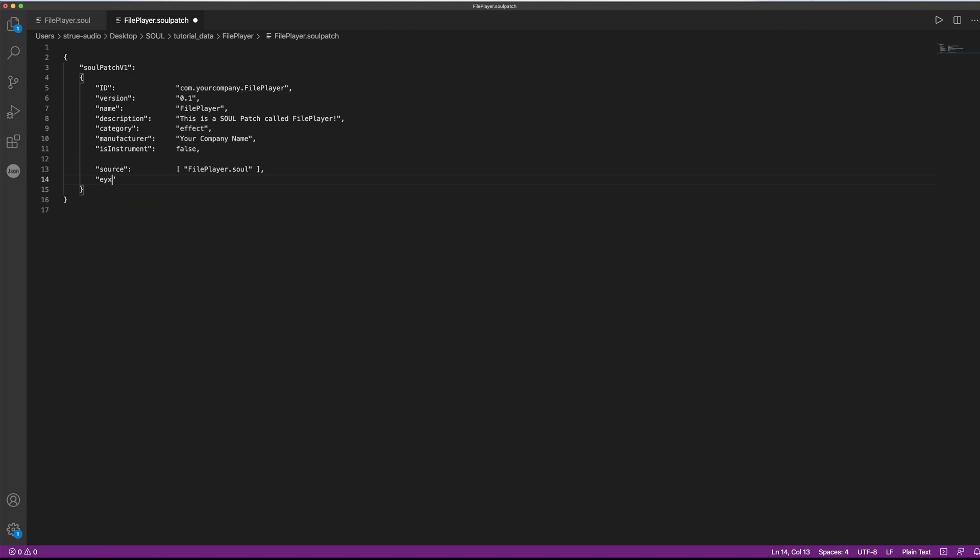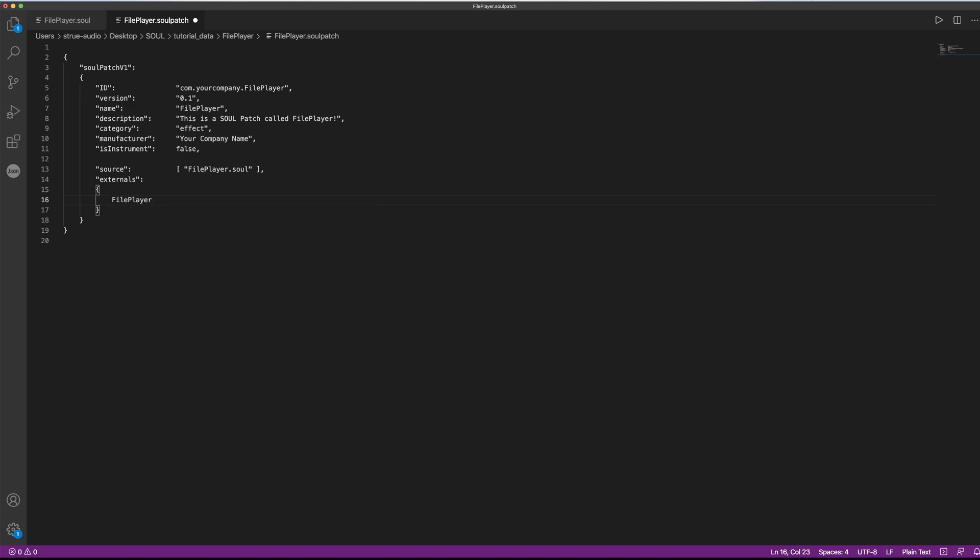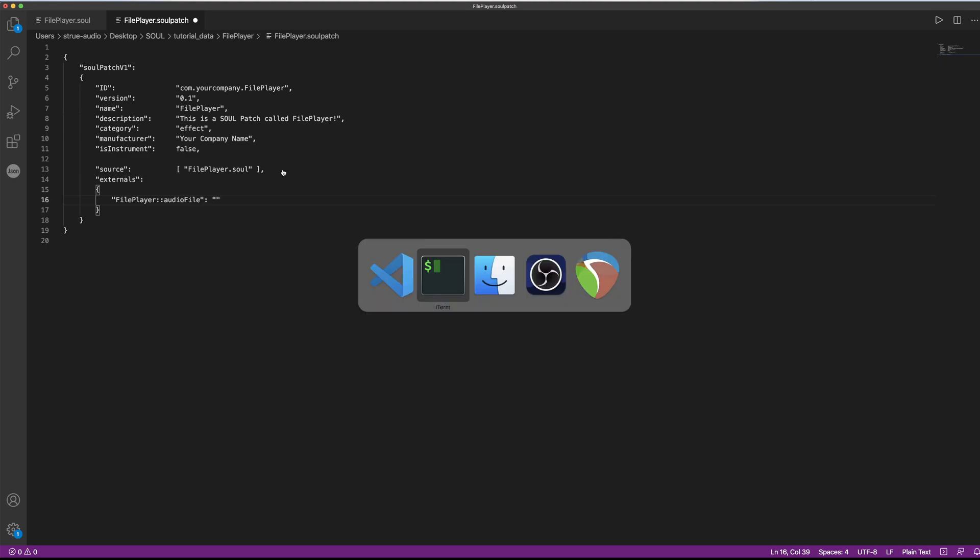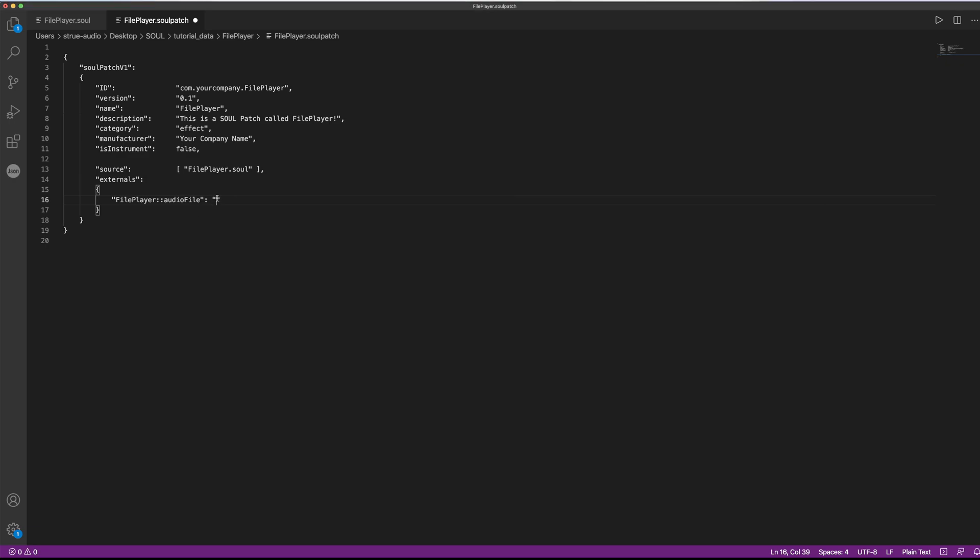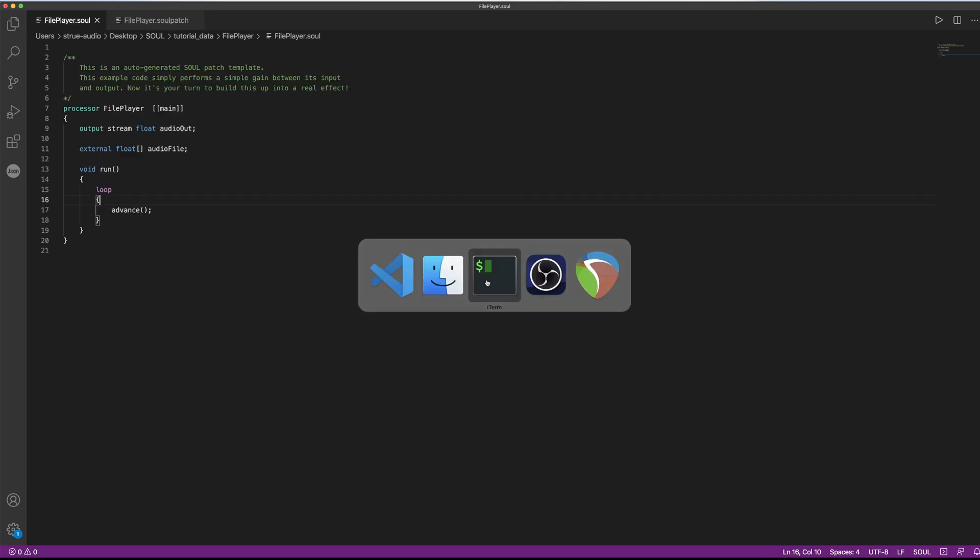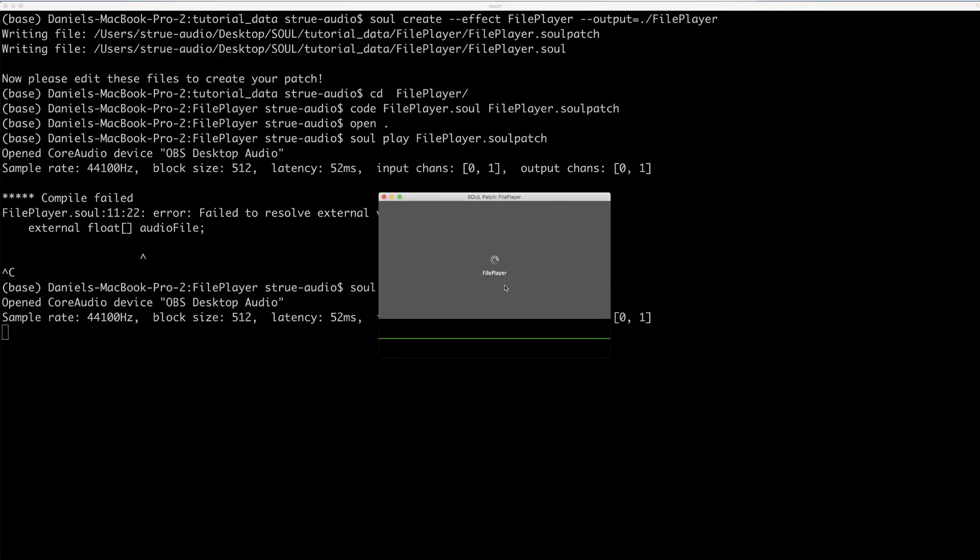So another field that we need to add here is called externals. And in this field, we need to provide one pair of information. We provide the name to our processor to which we want to link an audio file, followed by two columns, and then we write out the name of our external variable. The other part we need to add is the path to our audio file. In this case, it's sitting in the same directory as my sol file. And if we were to run this again, we actually got rid of our error message. So we've resolved this so far.